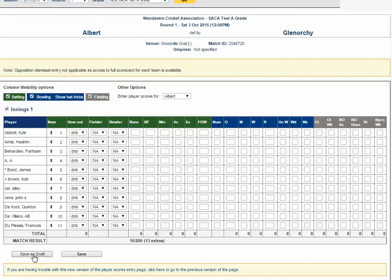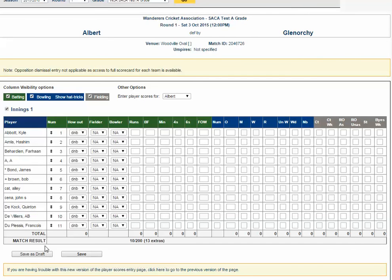You can click on save as draft down the bottom left. This will allow you to fill out the scorecard and save it without it being published on the My Cricket public site.